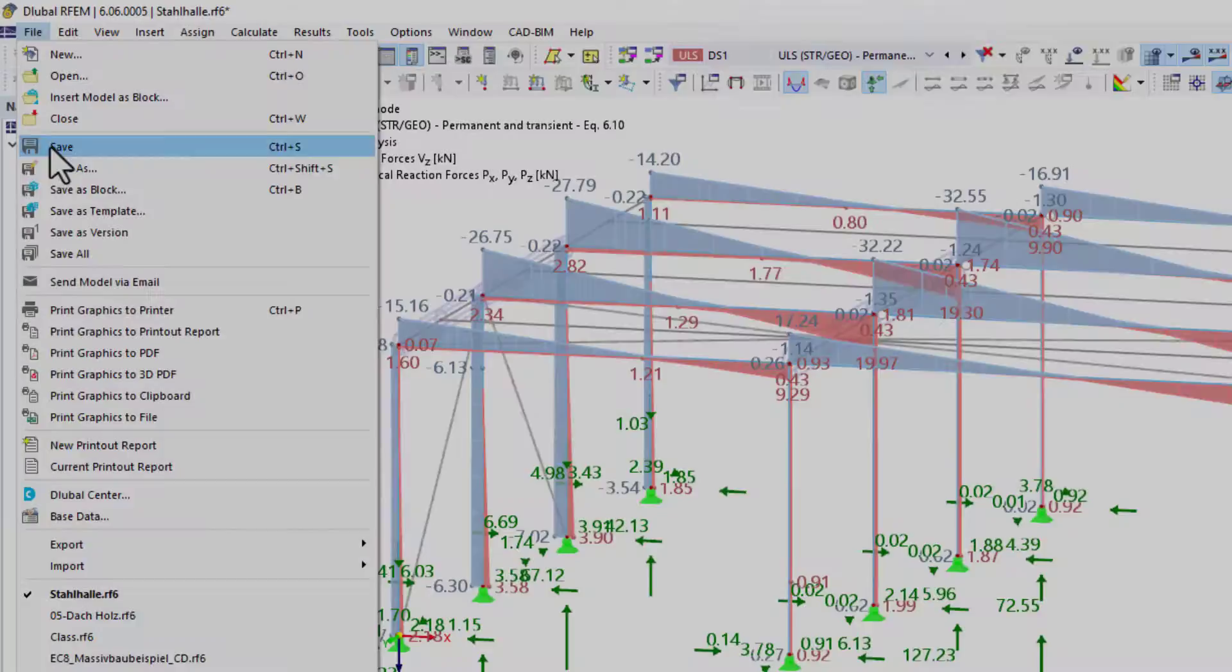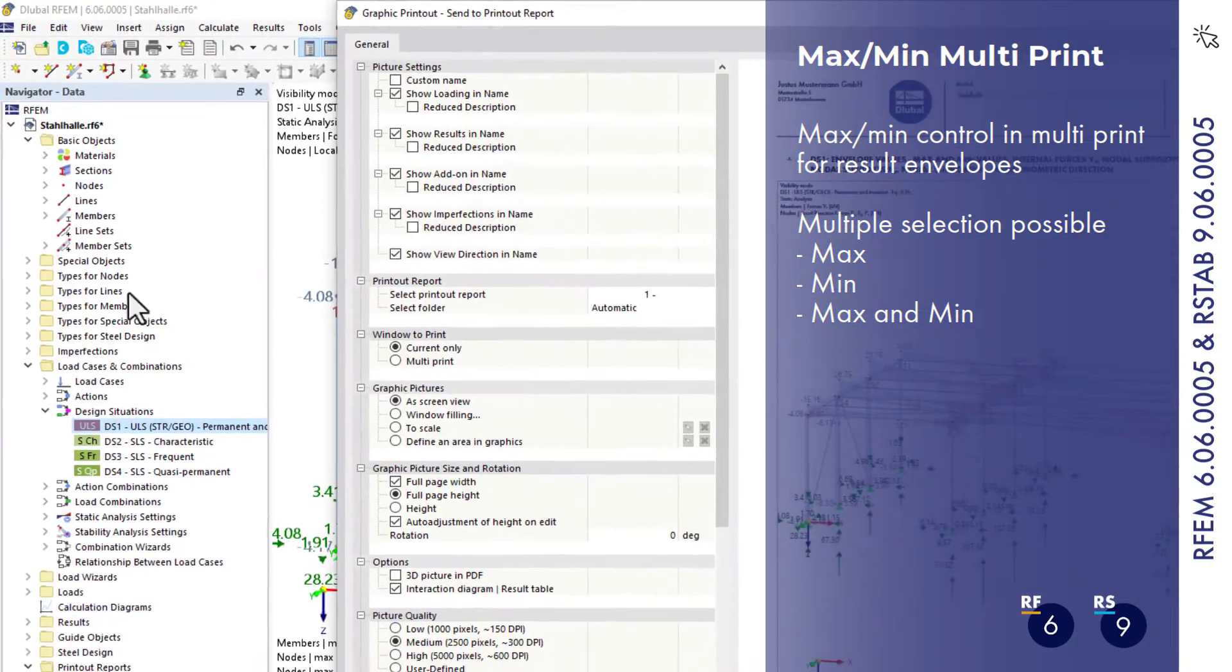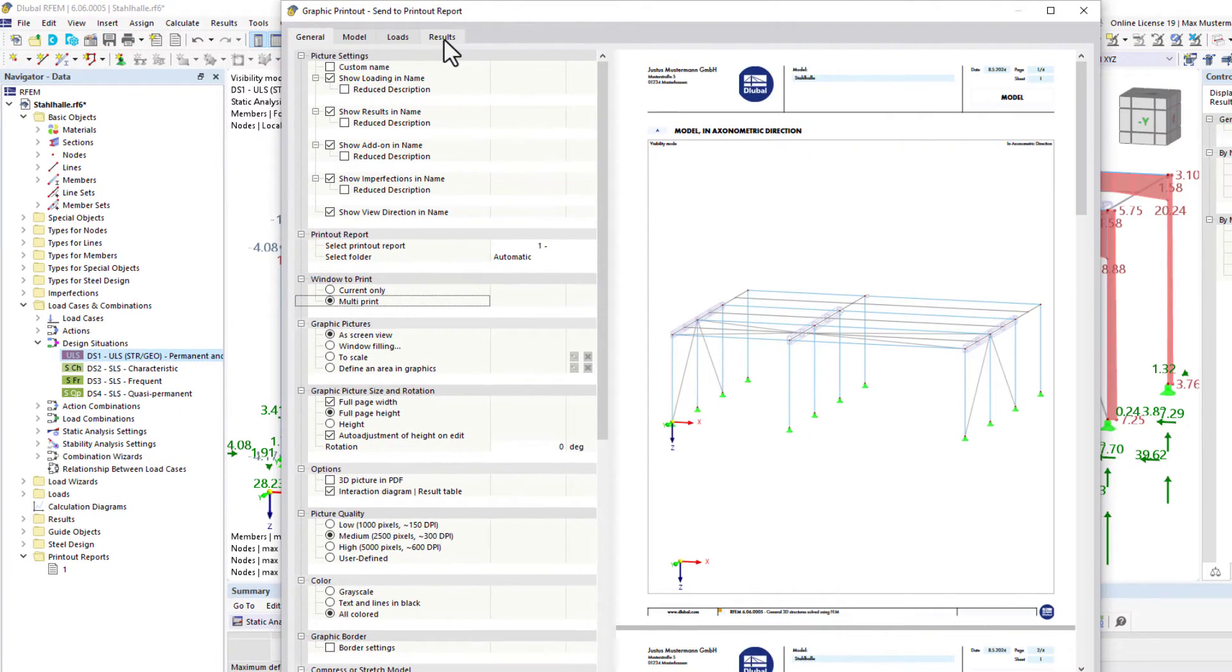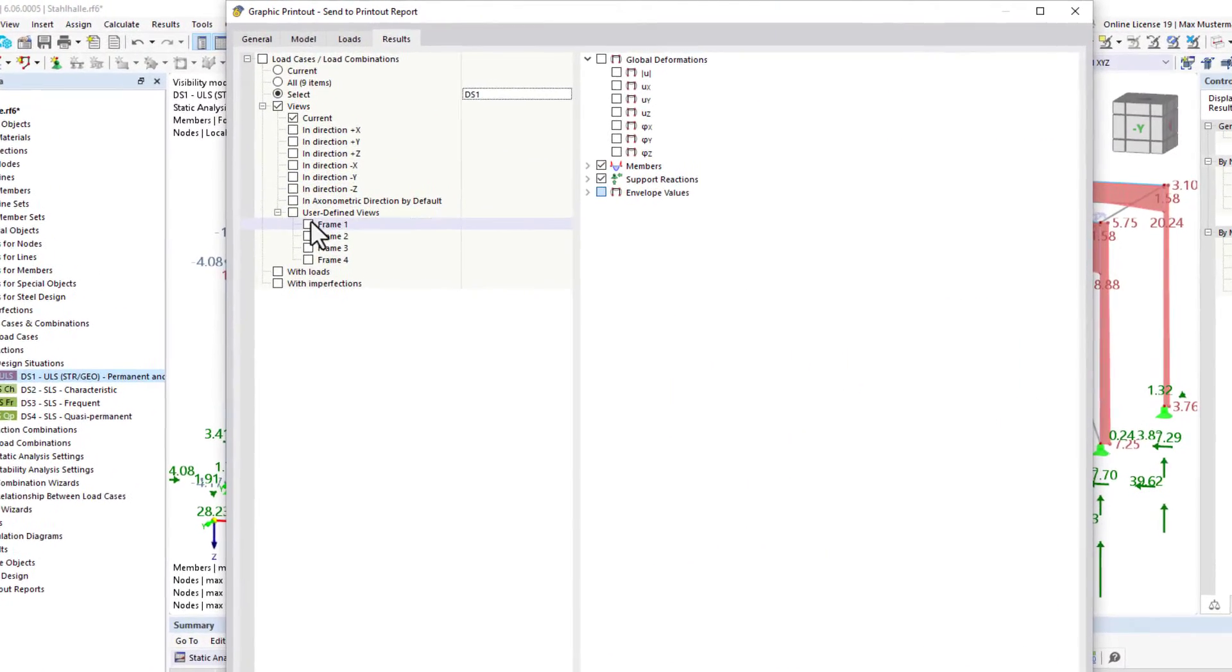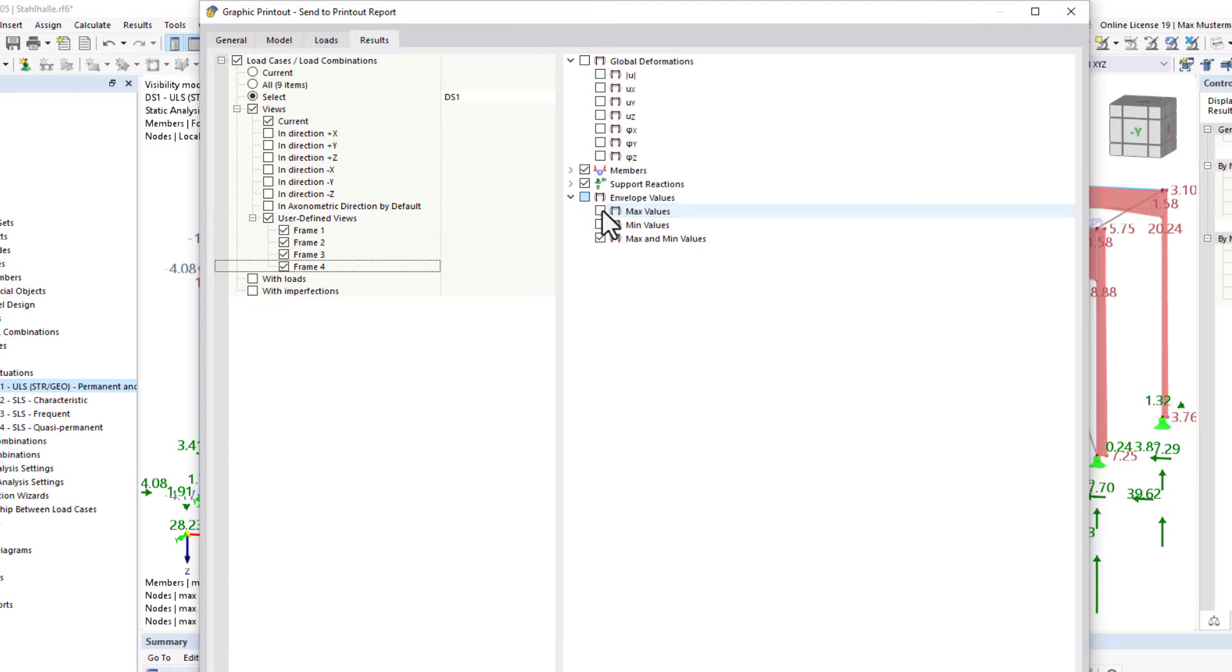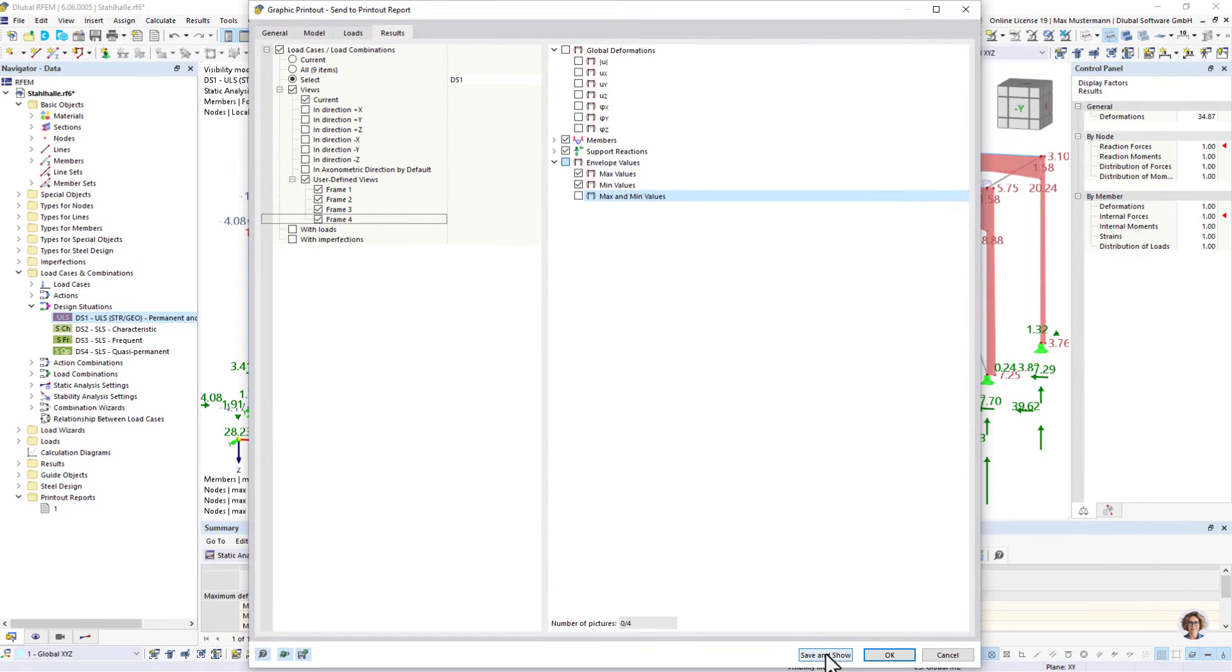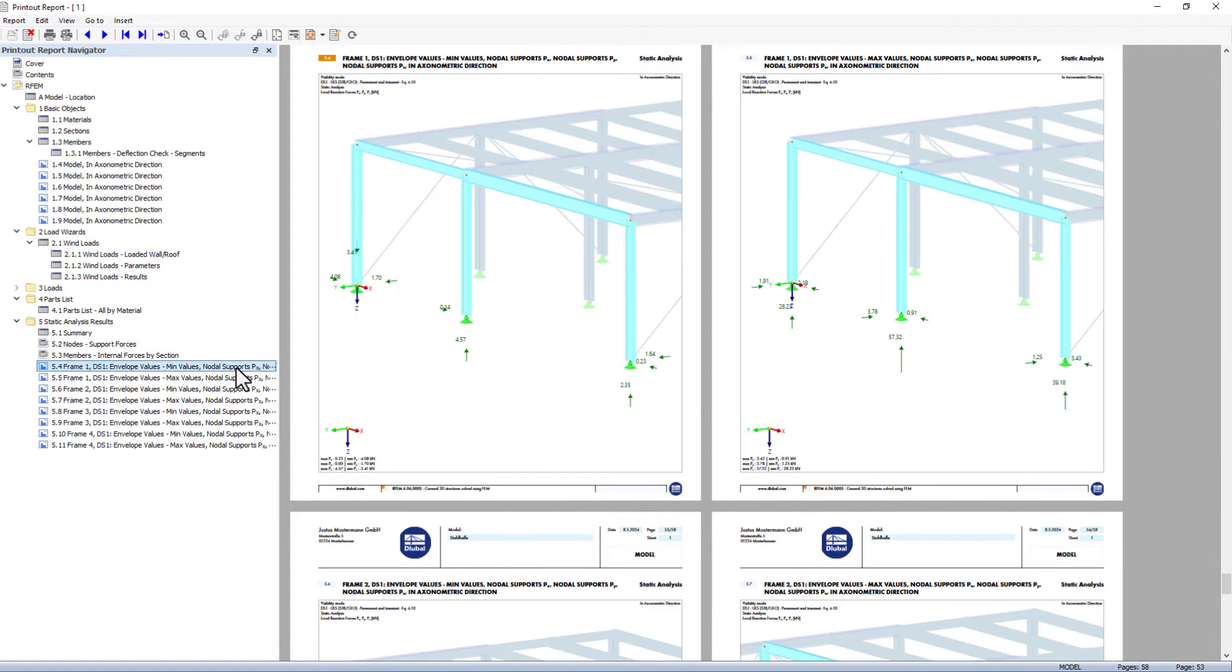There is also something new for the documentation. For multiple printouts, it is now possible to print the maximum and minimum values for the result envelope to the printout report in just a single step. At this location in the program, multiple selection is now possible. Several graphics are thus printed in the documentation in just one step.